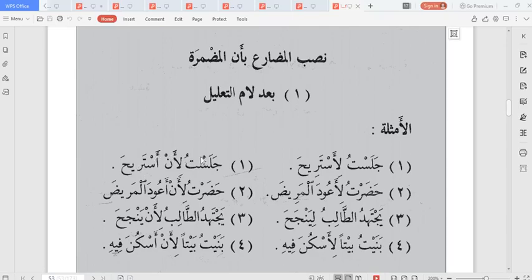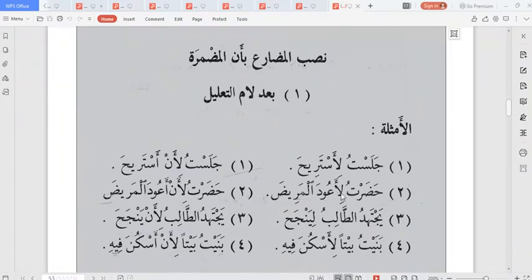Another example: ji'tu li 'iyadati al-marid — I came to visit the sick. The word 'iyadah means visiting, specifically visiting the sick. Alternatively it can be written: ji'tu li an a'uda al-marid — I came so that I will visit the sick. Both forms are correct and convey the same meaning.